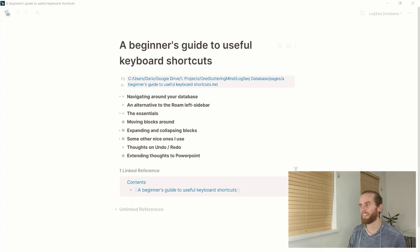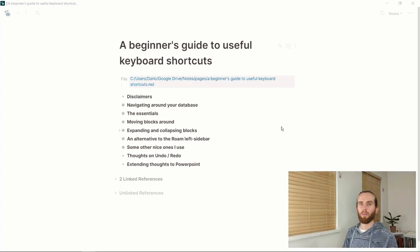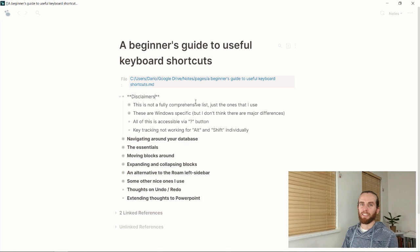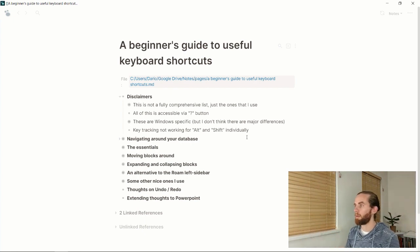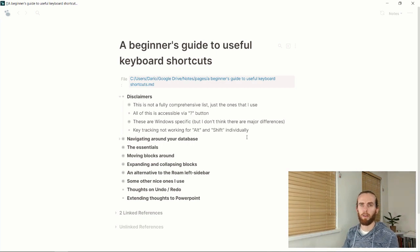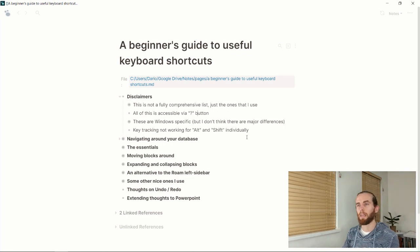Please let me know what you think in the comments. I've added a disclaimers section here. First, this isn't a fully comprehensive list — just the ones I use. Second, all of these are accessible via the question mark button in the bottom right of your screen — click it to see all shortcuts and more. Third, these are Windows-specific. Control will be the Command key on a Mac, but I'm not 100% sure. Also, my key tracker doesn't capture Alt or Shift individually, only in combination.